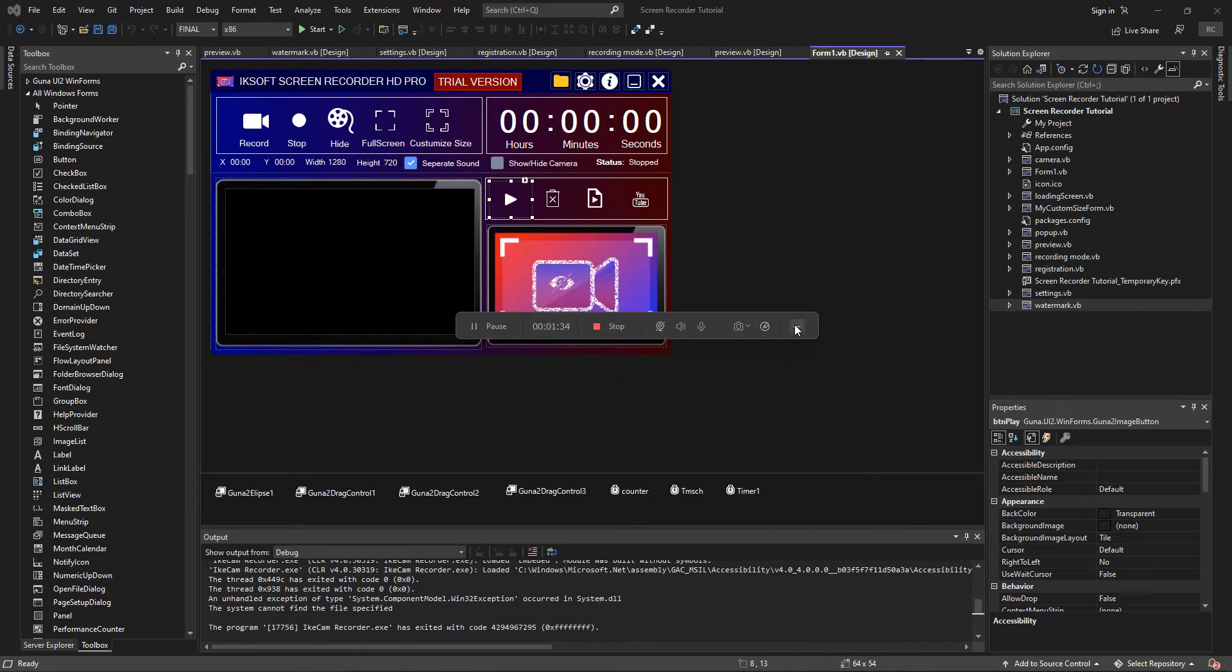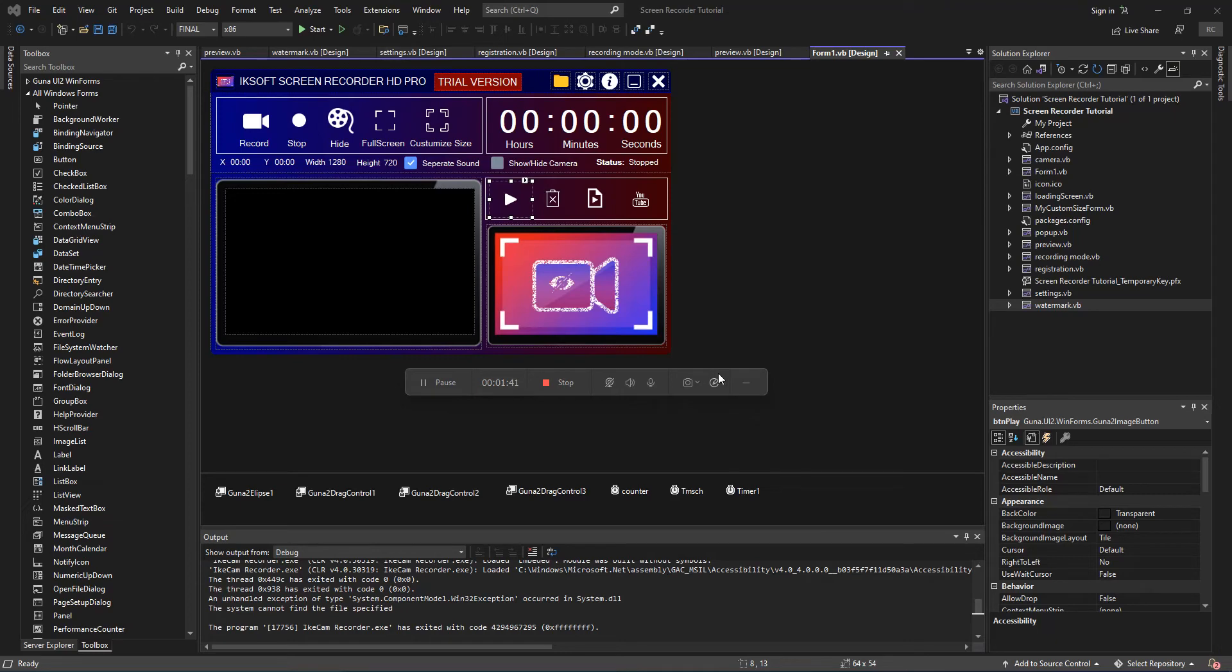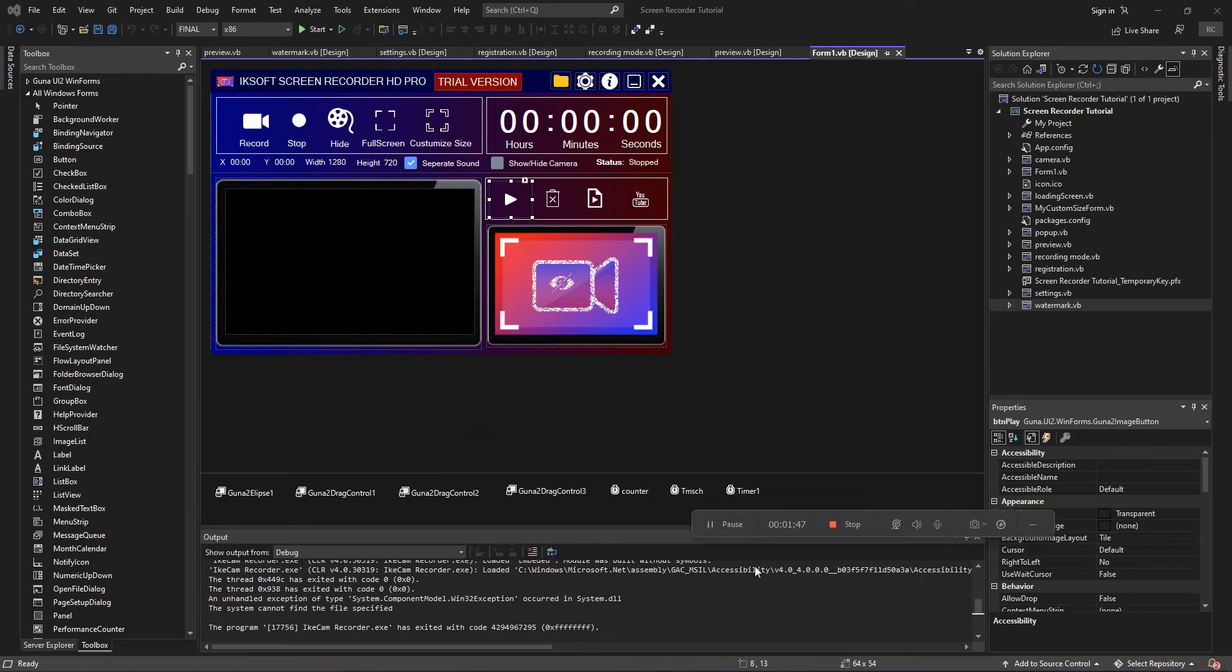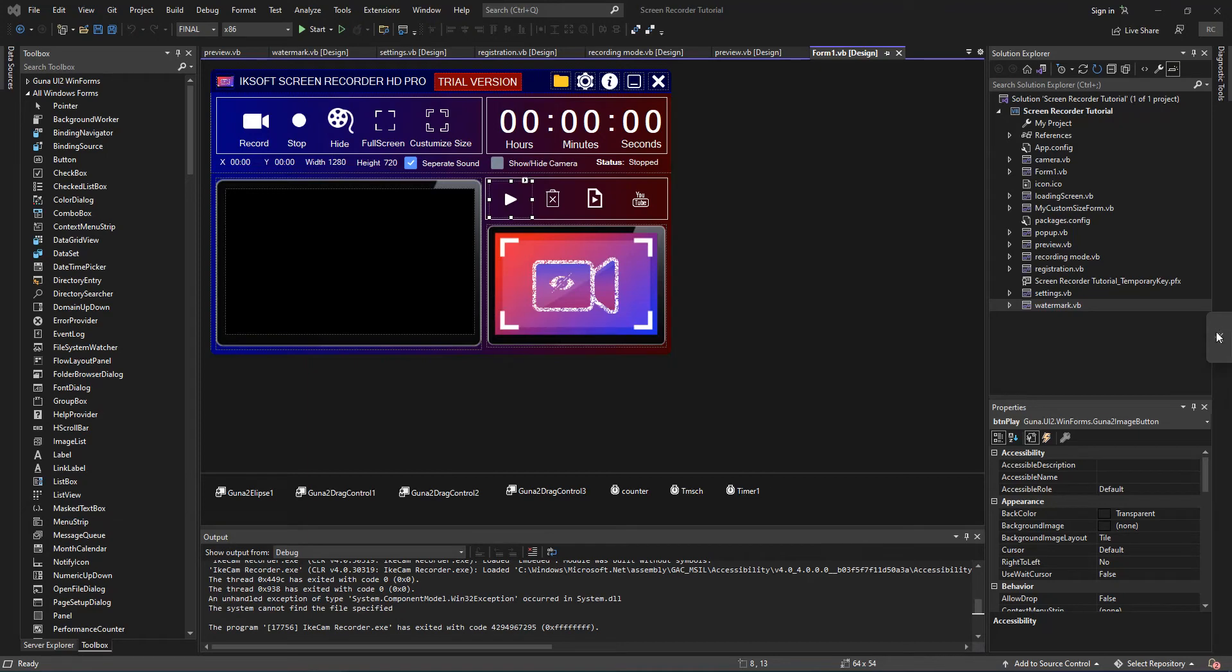As you can see, this screen recording software I'm using here has a nice little pop-up window like this and it's kind of cool. So you can add that as well and we have our own as well. We're going to do that and build something like this.